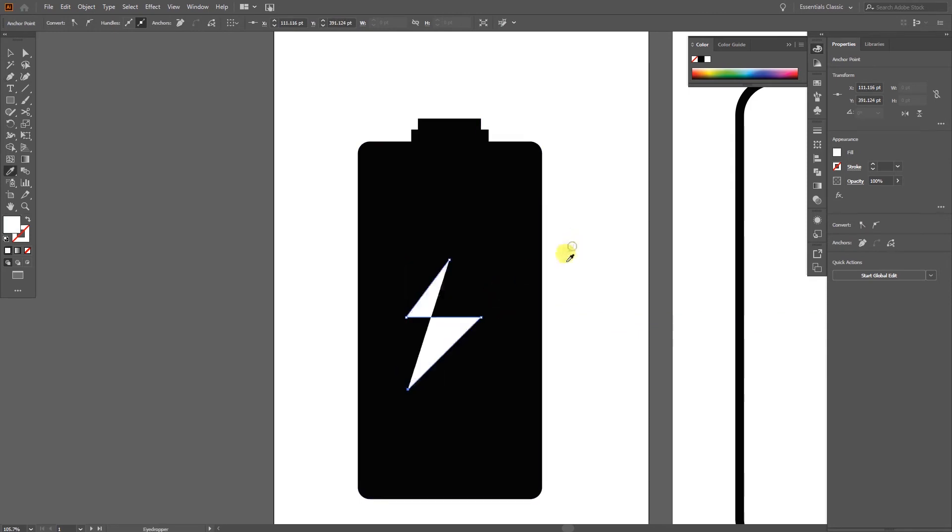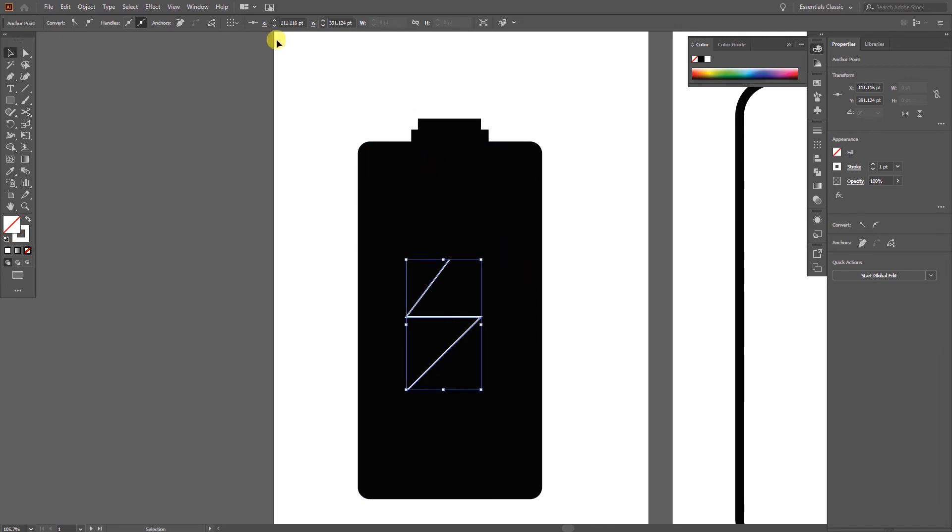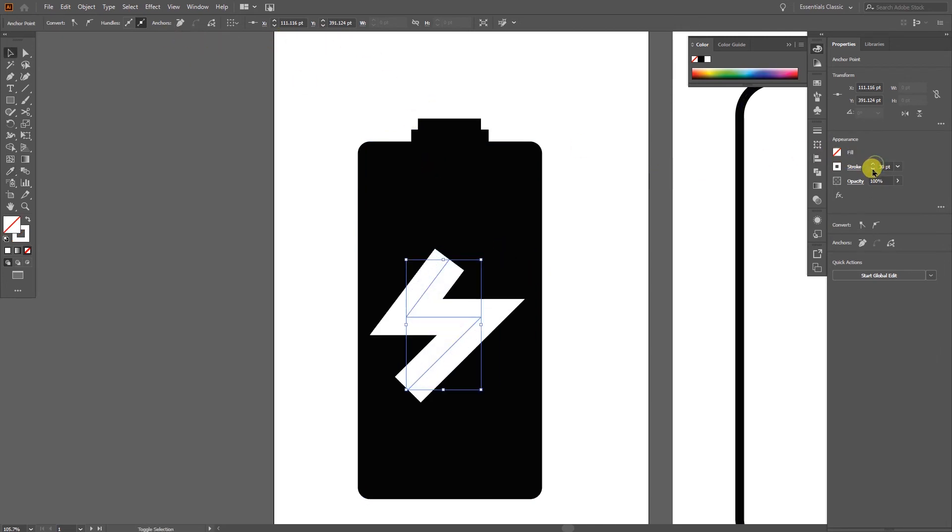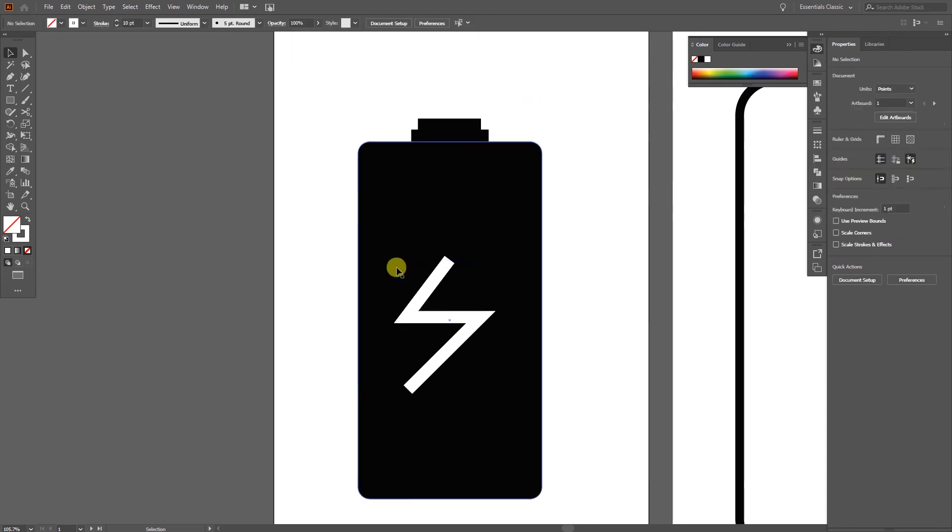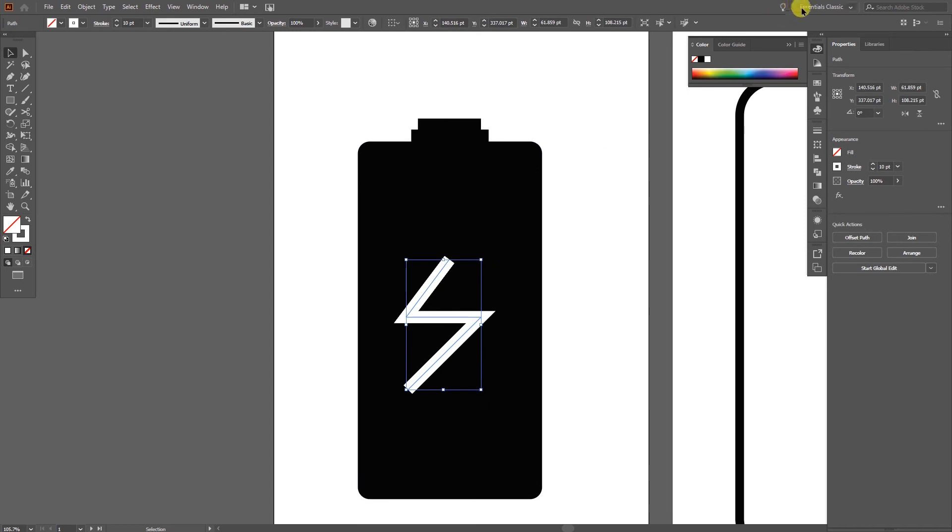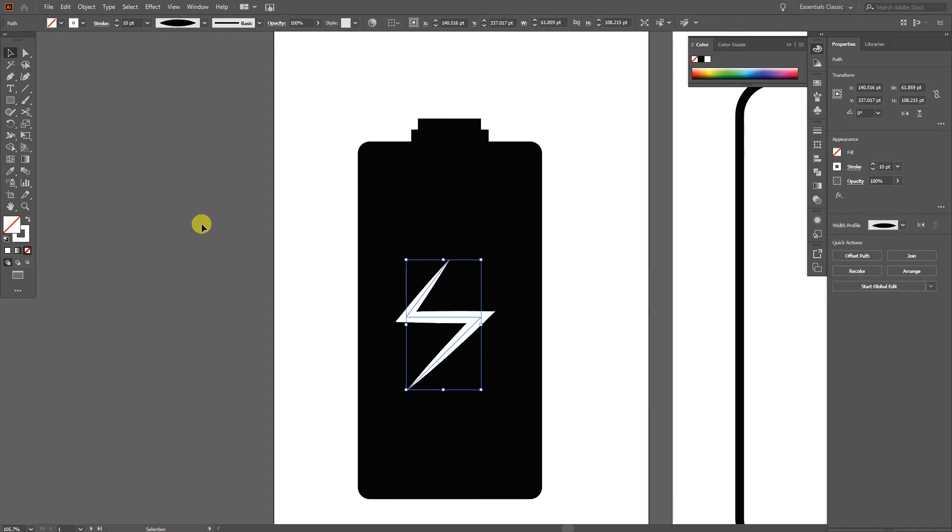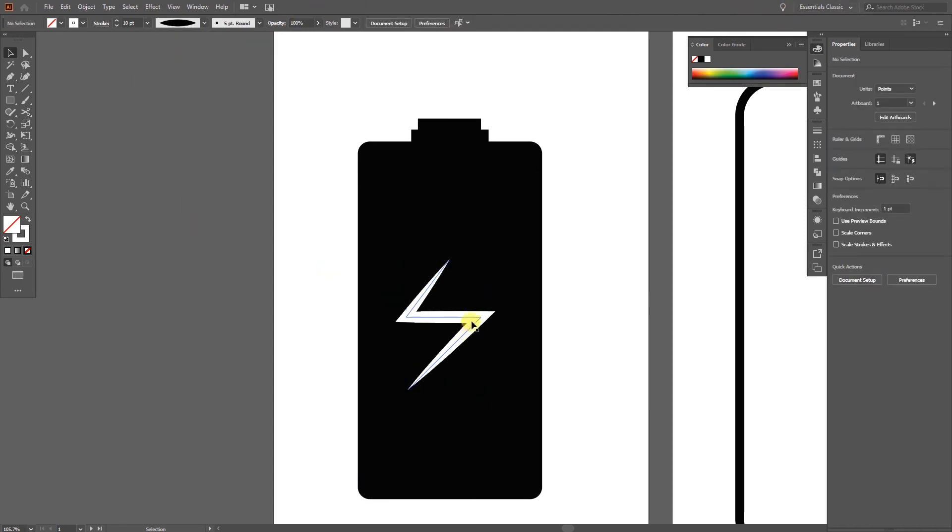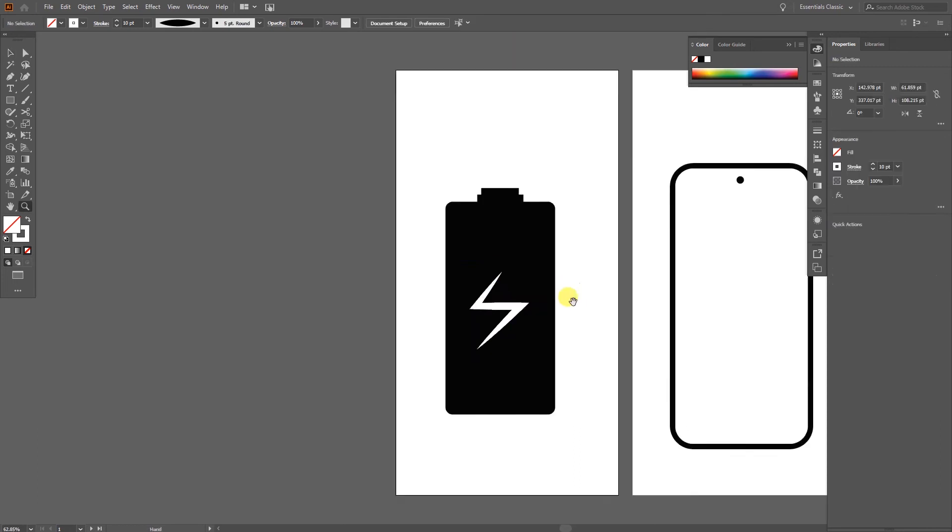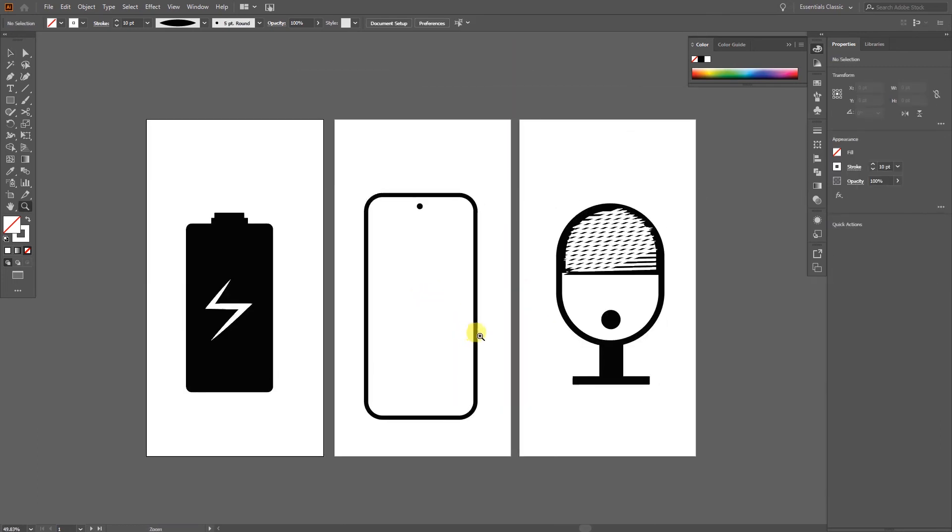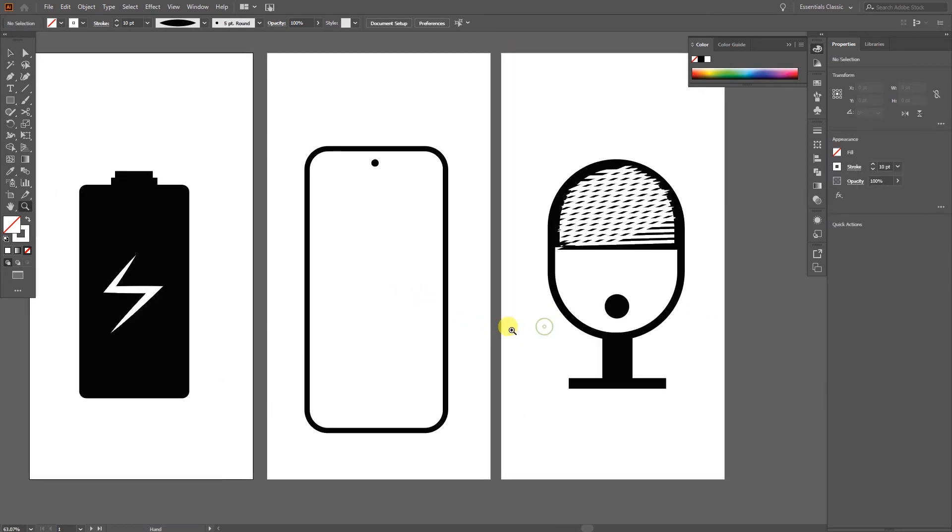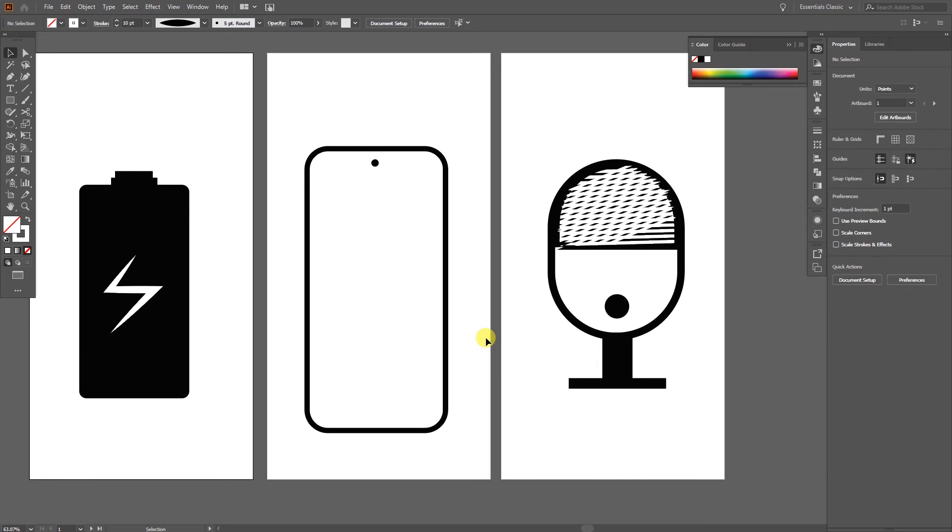A thunder shape always looks something like this. Just like that we're going to use only stroke, Shift plus X, then increase the size of your stroke. After that click this shape, change to uniform, then select that and you can see we are having our icons ready.